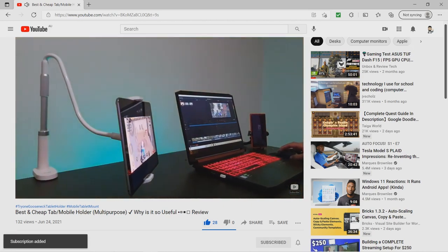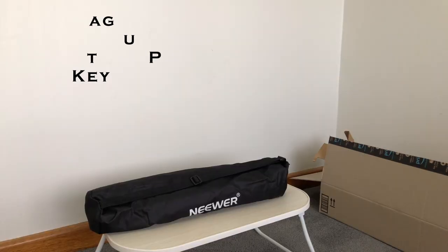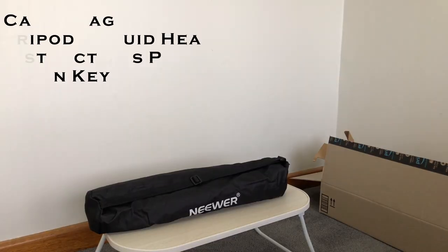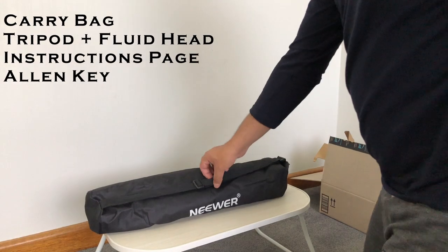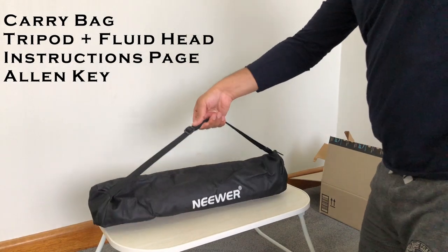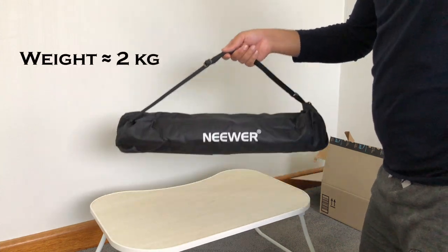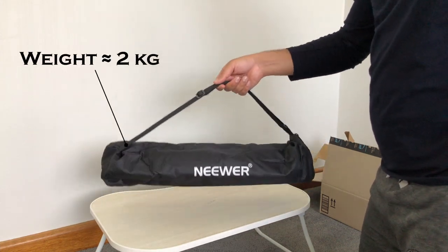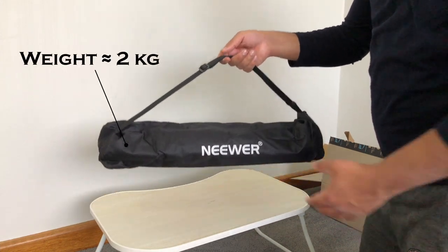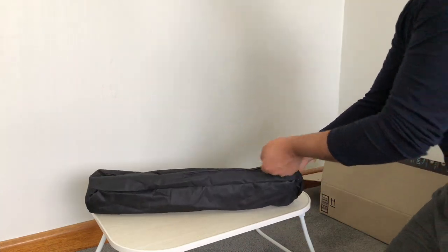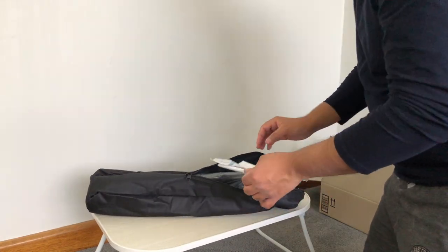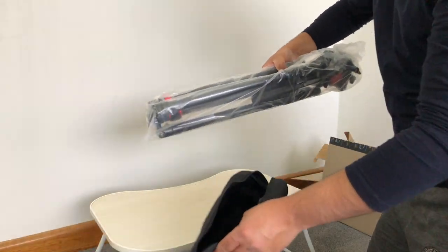Now back to the tripod. This Neewer tripod comes with a carry bag which is convenient for outdoor shooting. The complete tripod along with fluid head weighs nearly over 2kg so it is not very heavy if you need to carry it for longer time periods.